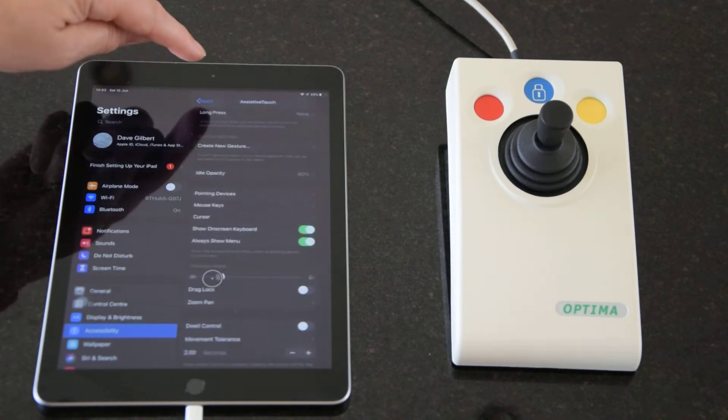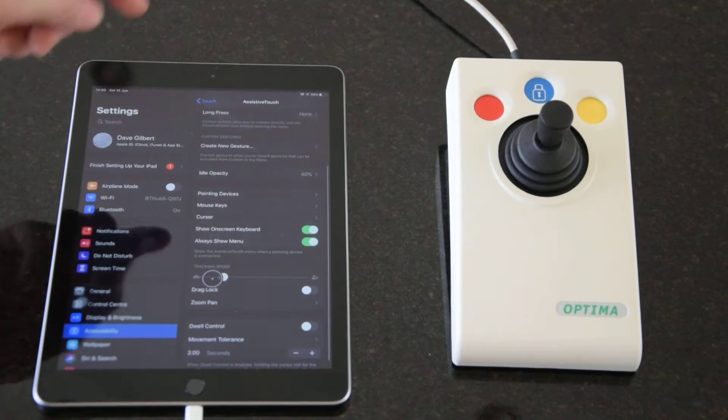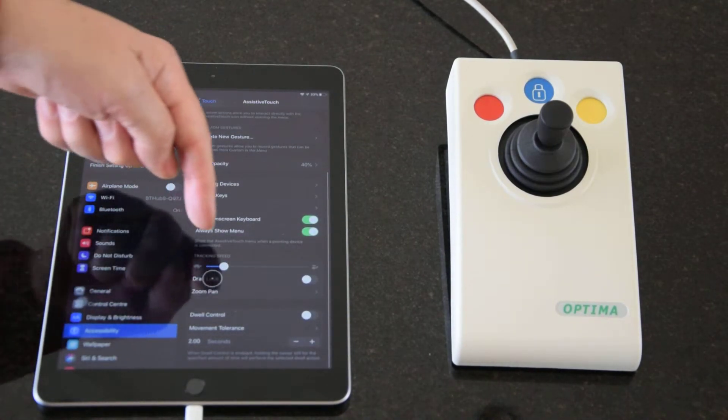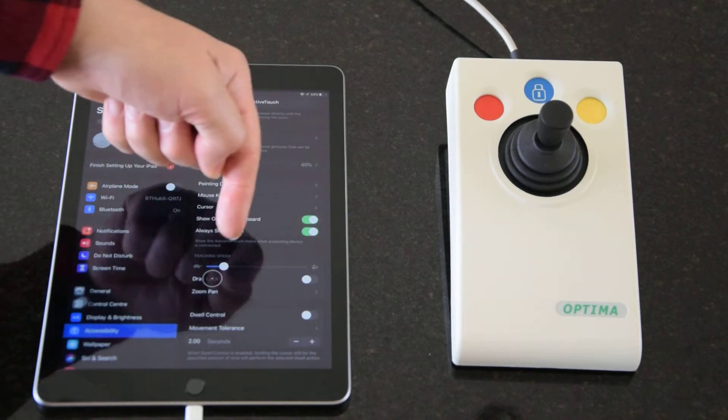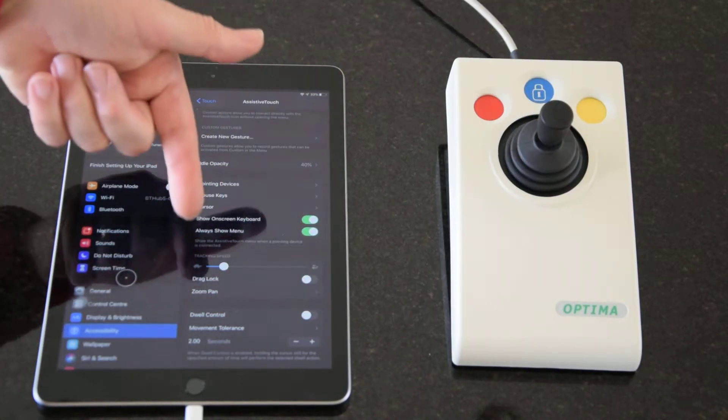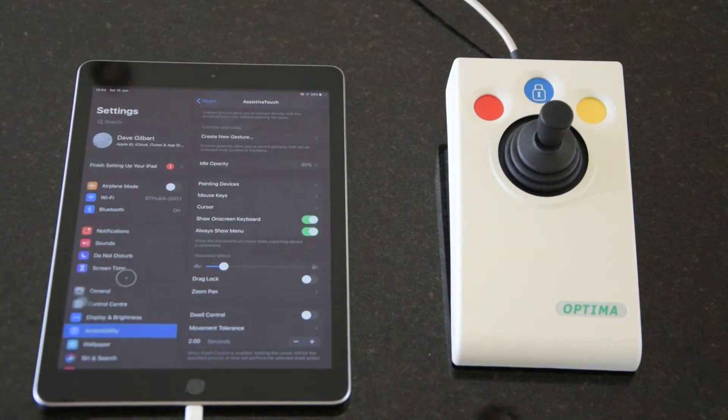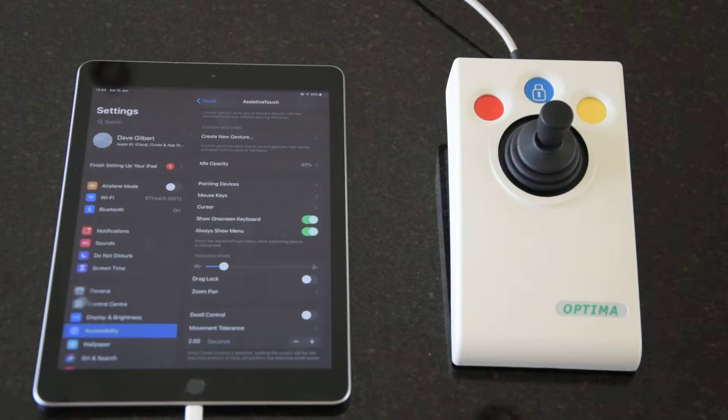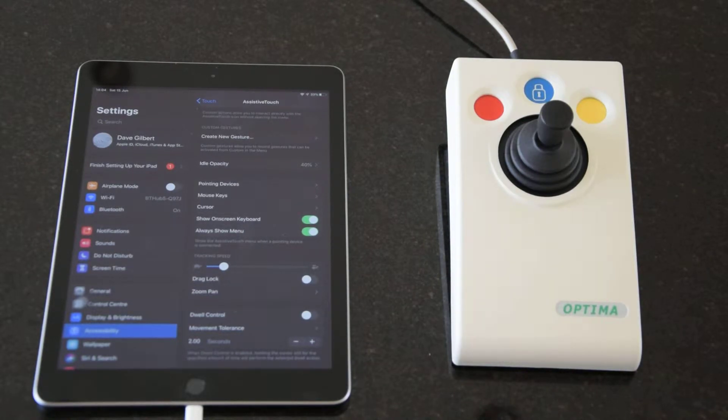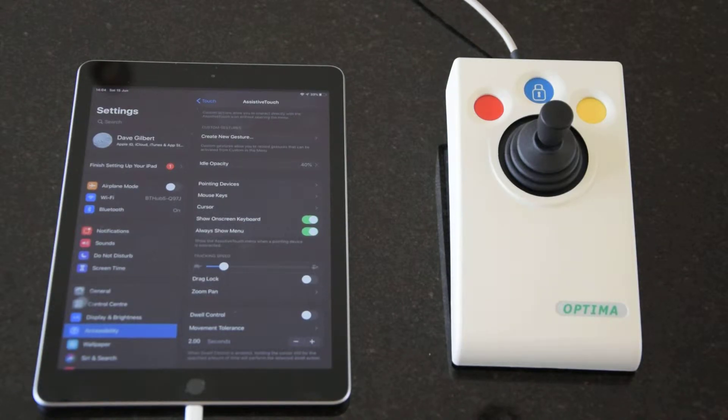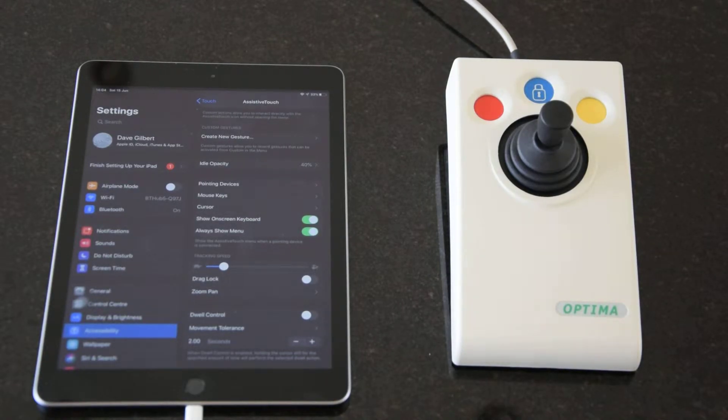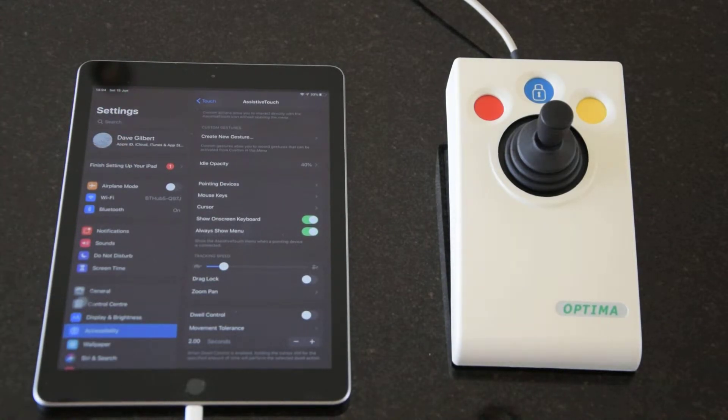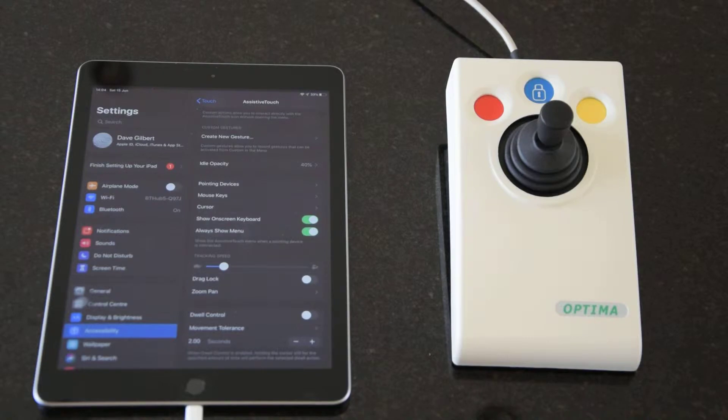Back to the assistive touch menu. The next thing to make you aware of is this tracking speed here. Just move the cursor out the way. Tracking speed, with it set to its default position, we think it's rather fast and you might want to slow that down. This is only a beta of course so Apple may change that. We've slowed it down to about 20% of what the full speed is.